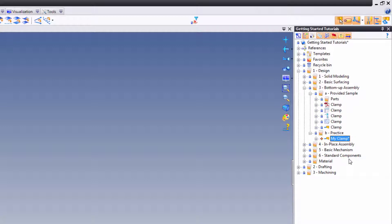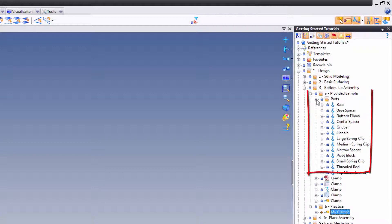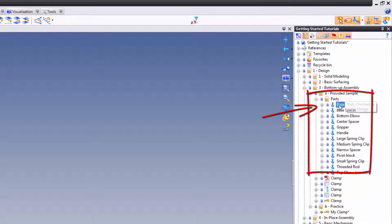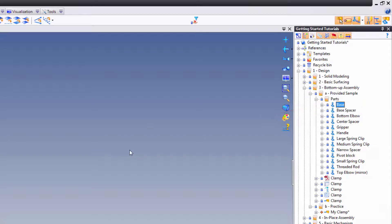After, we're going to use bottom-up assembly techniques to include our first part. I'm going to go into the provided sample folder within the bottom-up assembly folder and expand the parts list. In here, we'll find a part called base. To include the base part into our assembly, it's as easy as drag and drop.